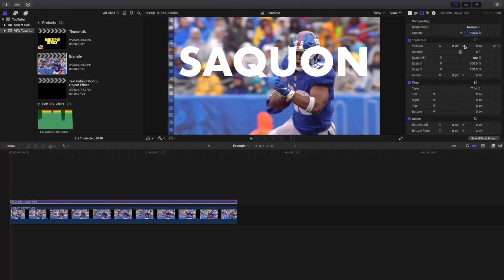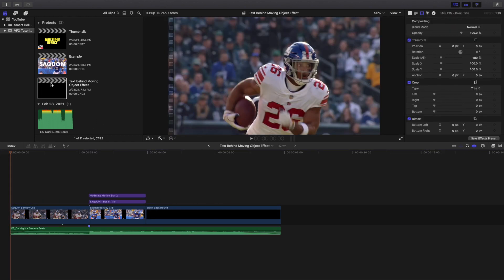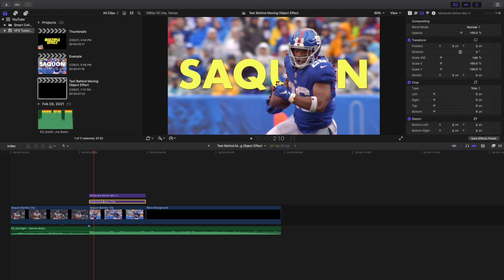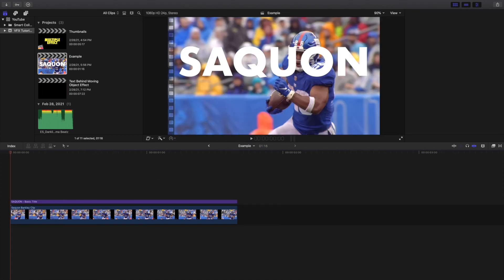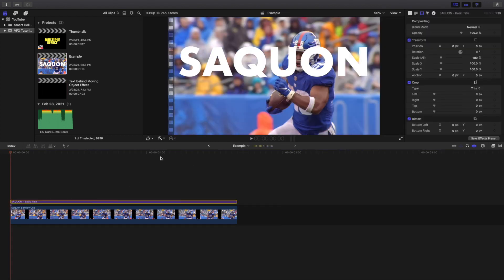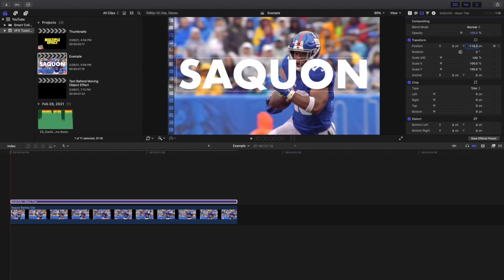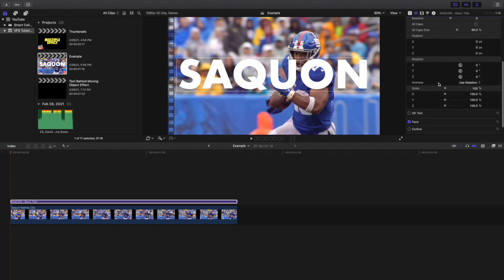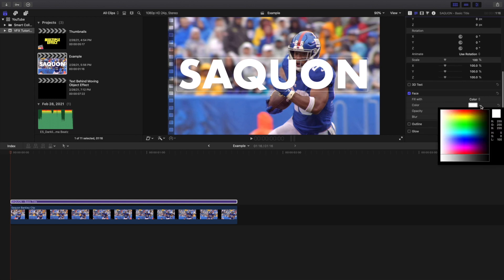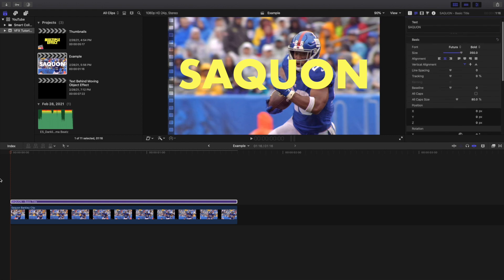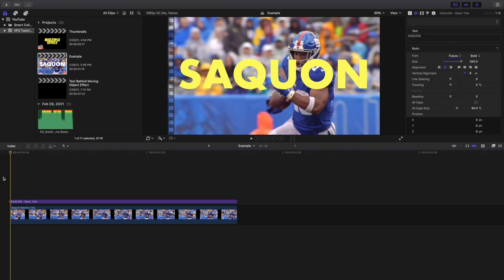I'll go ahead and remember the exact number — I typed in negative 115 for the position. So I'll type in negative 115 there, then head over to the color and change it to yellow. That's basically the text effect so far. If you don't want to do the text behind a moving object, this is what the video would look like — it's still a cool generic text effect.